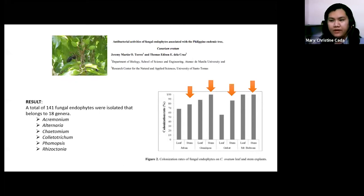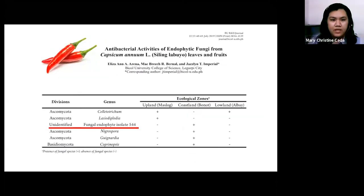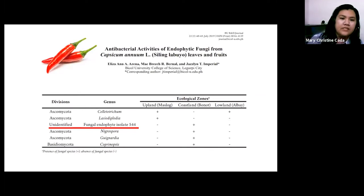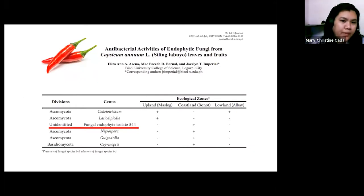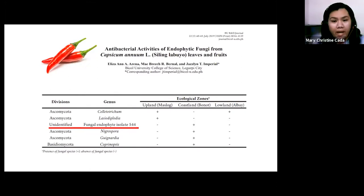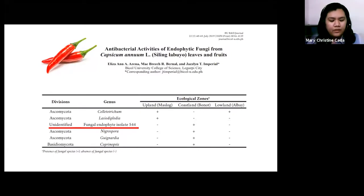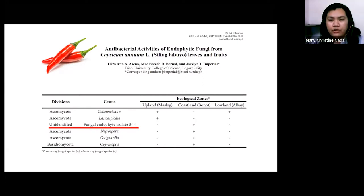Most available studies isolate fungal endophytes from leaves and stems; however, they can also be isolated from fruits. A study on Capsicum annuum, or siling labuyo, isolated eight fungal endophytes, though one species remains unidentified. This unidentified species could be a possible source of different natural products in terms of application of endophytic fungi.